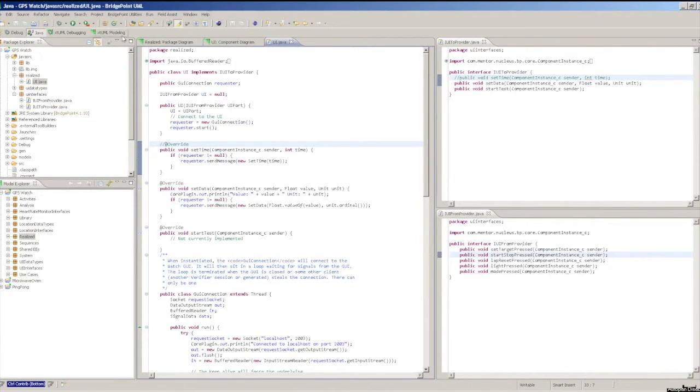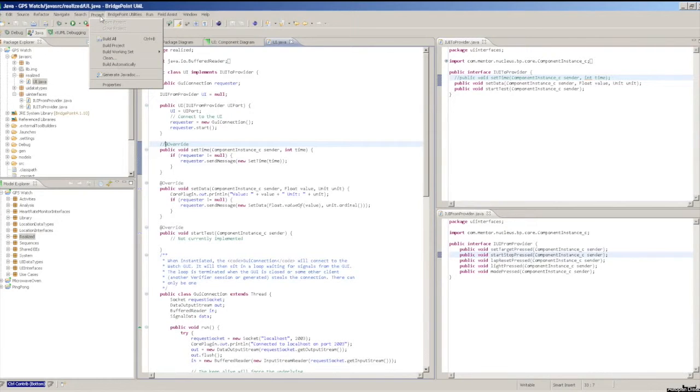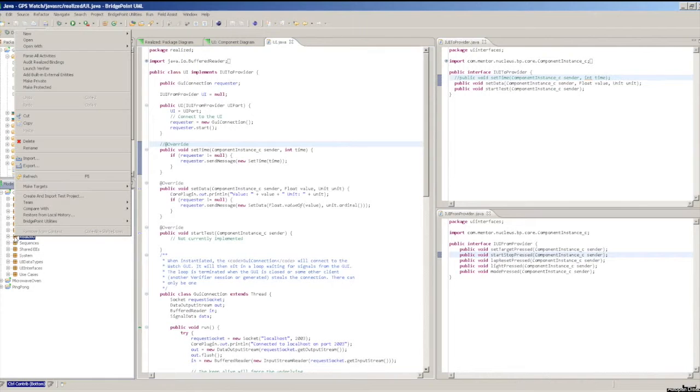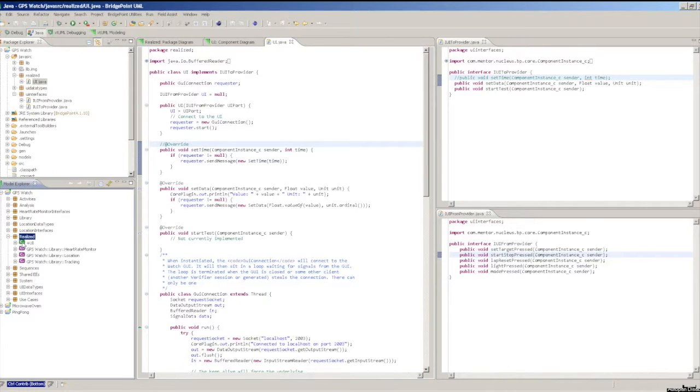To use this, first ensure that the component has the realized component property set to true. Next, right click on the XTUML package to be audited and select Audit Realized Bindings.